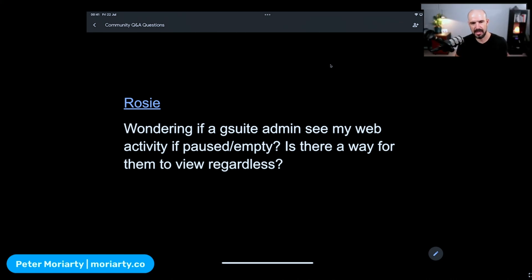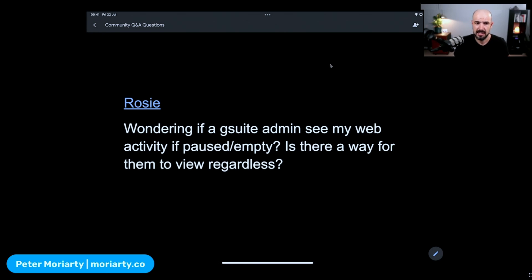Rosie asks: wondering if a G Suite admin can see my web activity if it's paused or if it's empty. Is there a way for them to view it regardless?